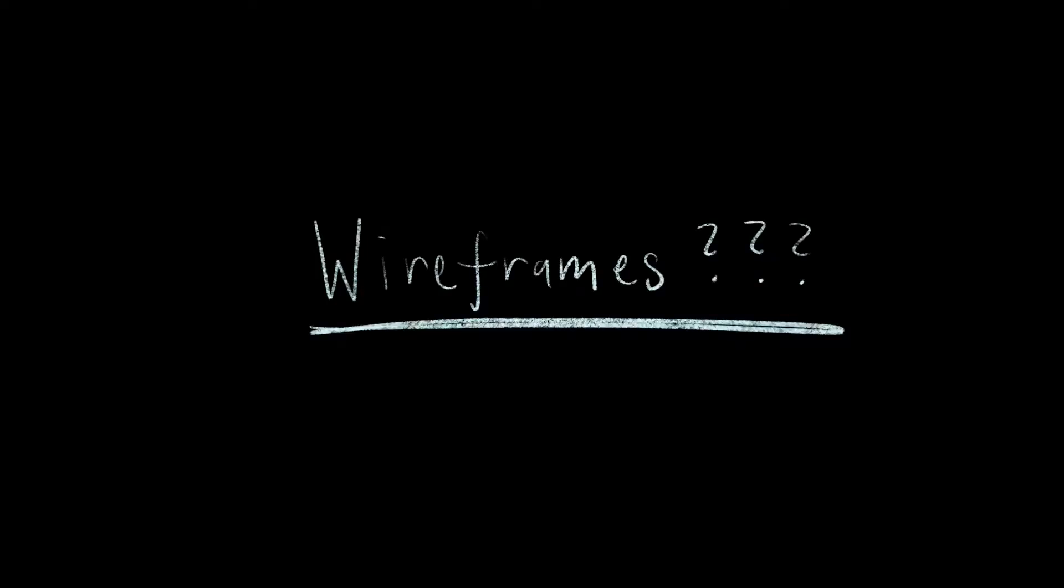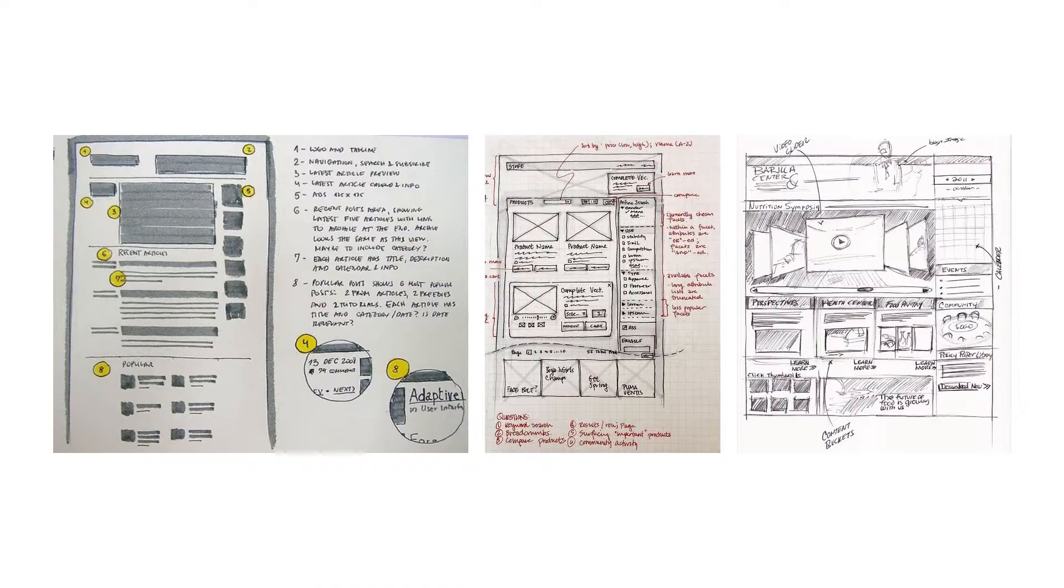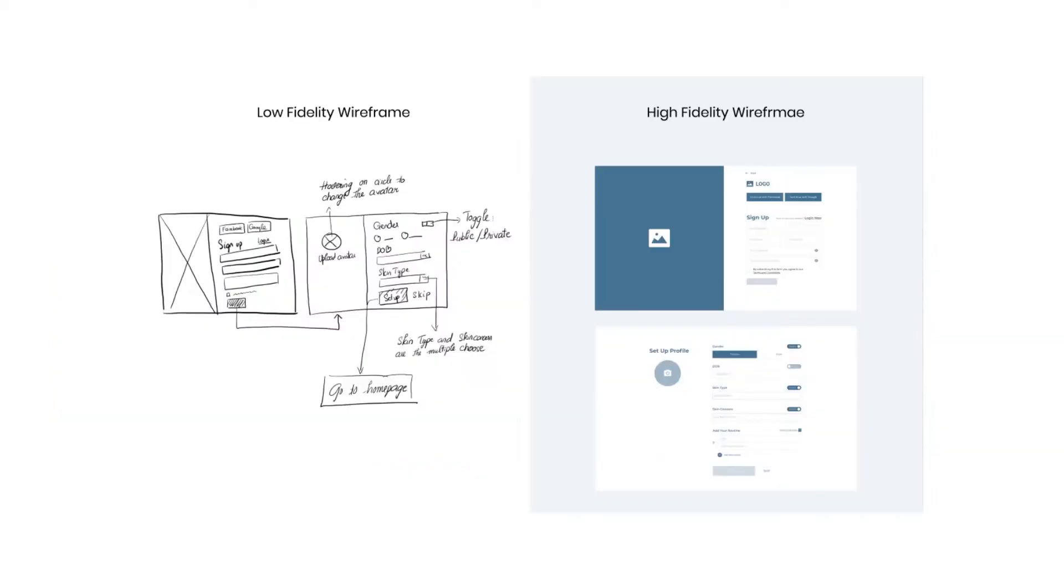First, let's define what a wireframe is. Wireframes are skeletons to your design. There are different types of wireframes and they range from simple loose sketches to low and high fidelity mockups. The difference between these is how much detail is put into them.